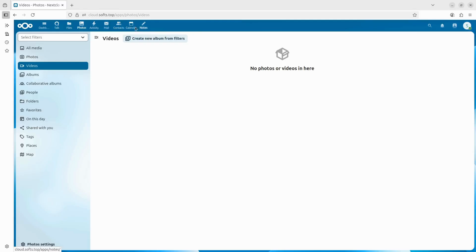But for today, we were just focused on getting it up and running and backing up your iPhone. If there's something specific you'd like me to cover about NextCloud, let me know in the comments below. I might just make another video on it. Thanks for watching and I'll see you in the next one.